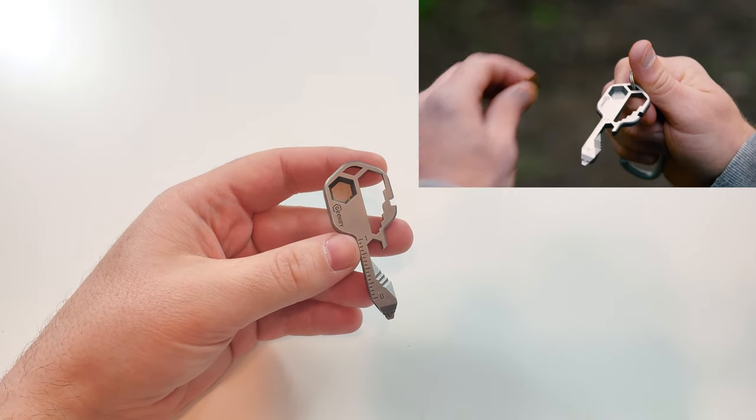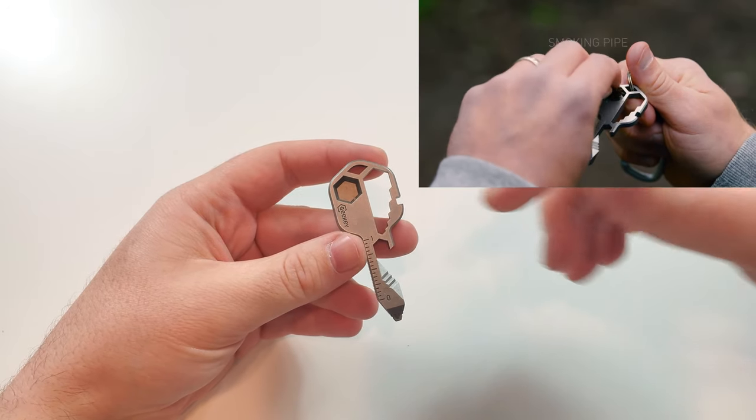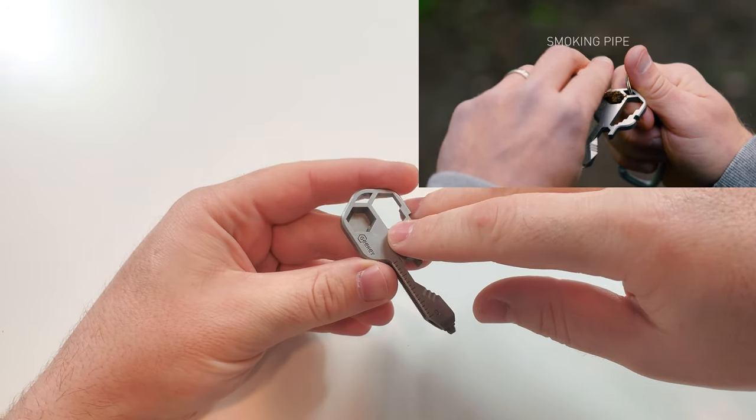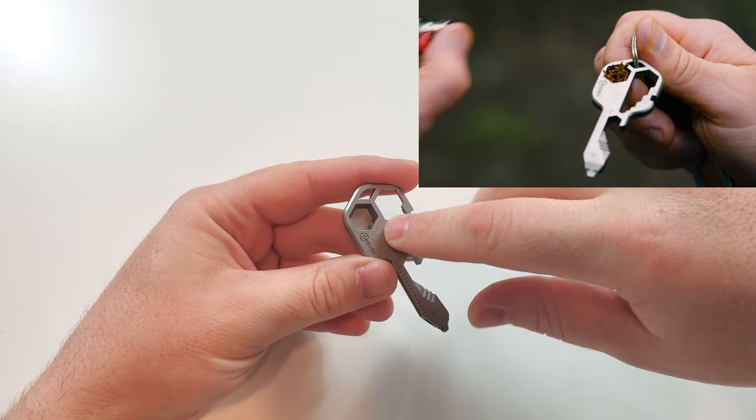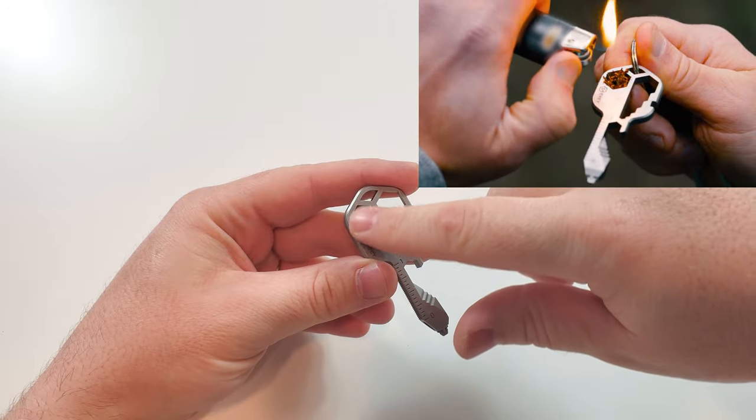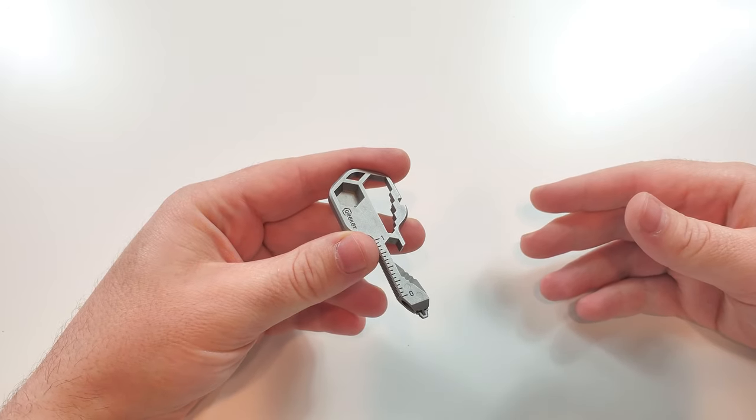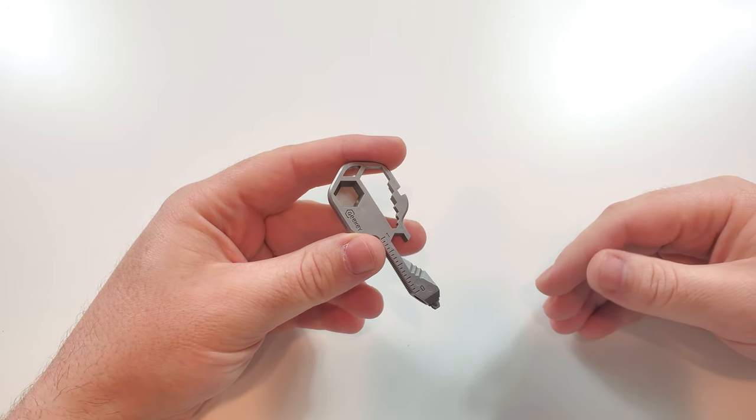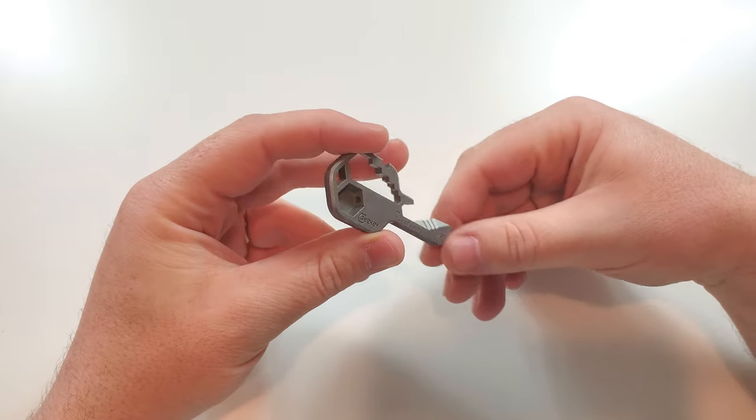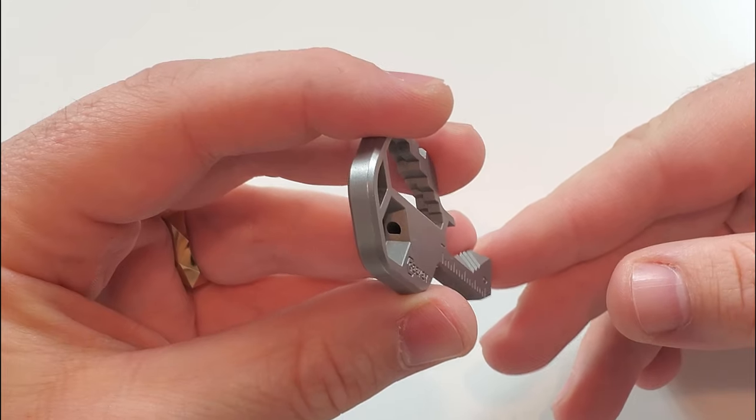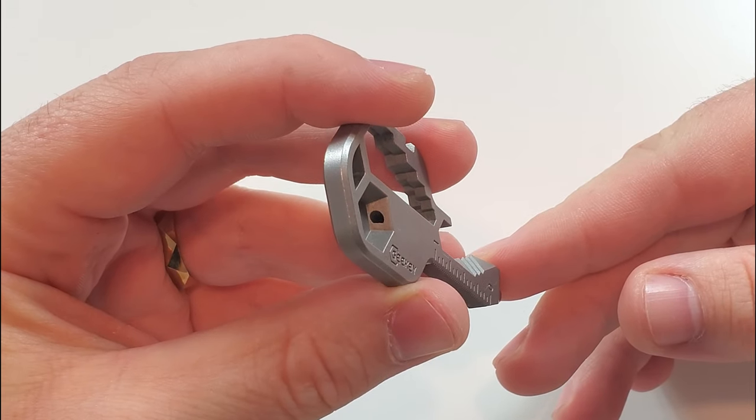All right, so now that we get the size out of the way, let's talk about the most requested feature that you guys want me to show, which is a smoking pipe. And how it works is you'll put here whatever it is that you're going to smoke. And as you can see, there's a tiny hole in there.